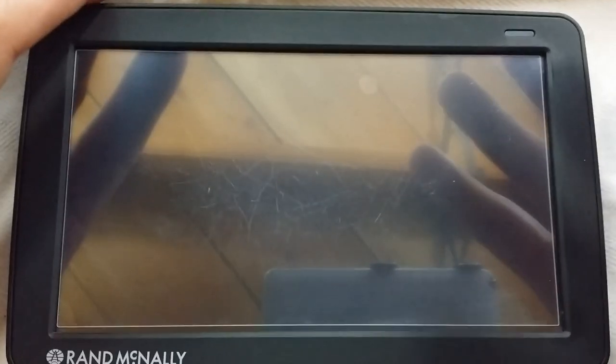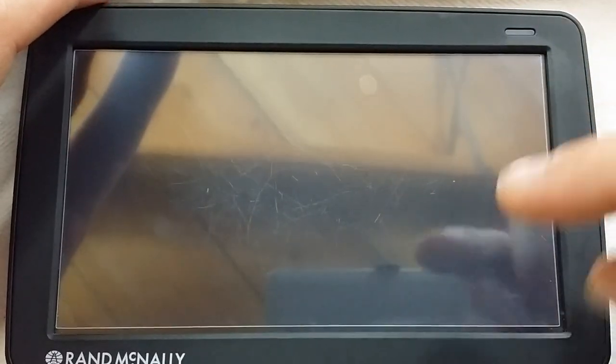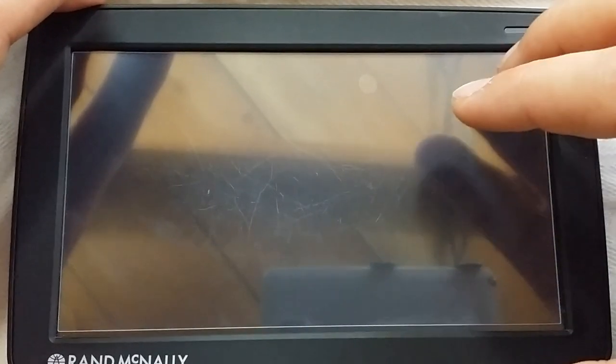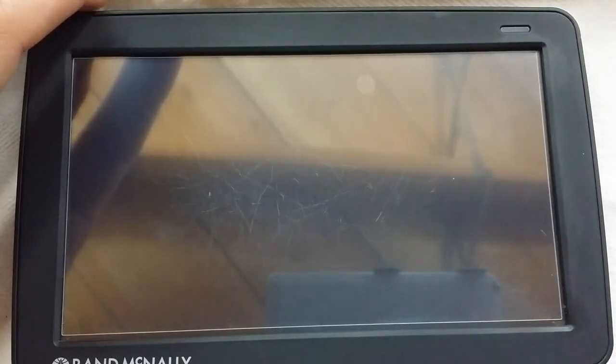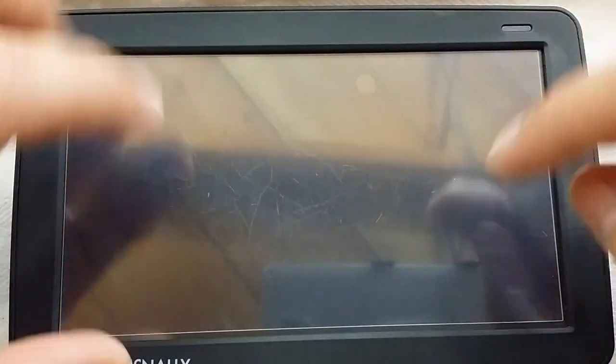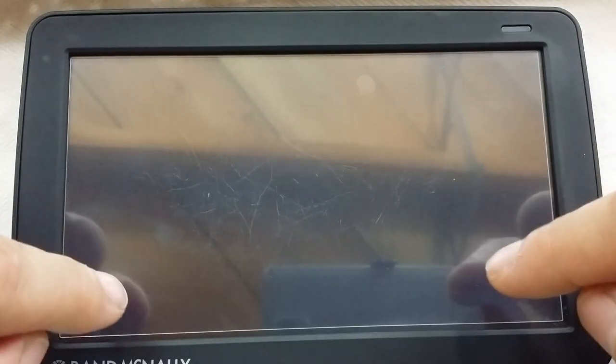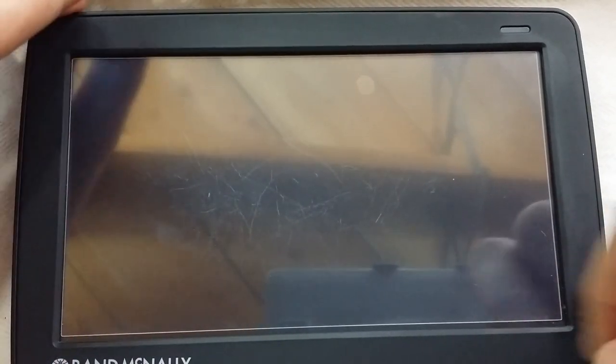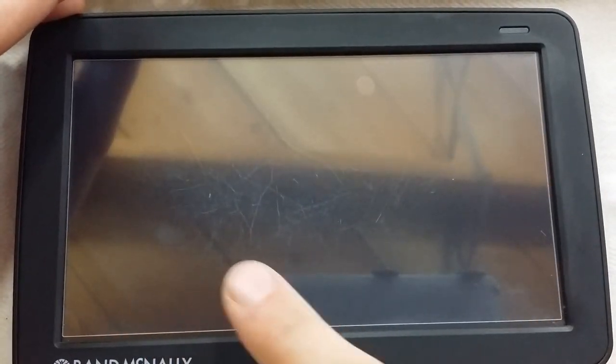My greatest advice to anybody watching YouTube is always check the video description before you ask questions. You can see on here there's a very large amount of scratches.